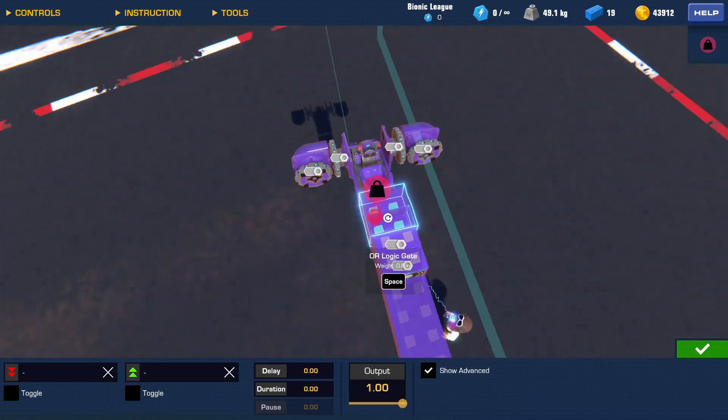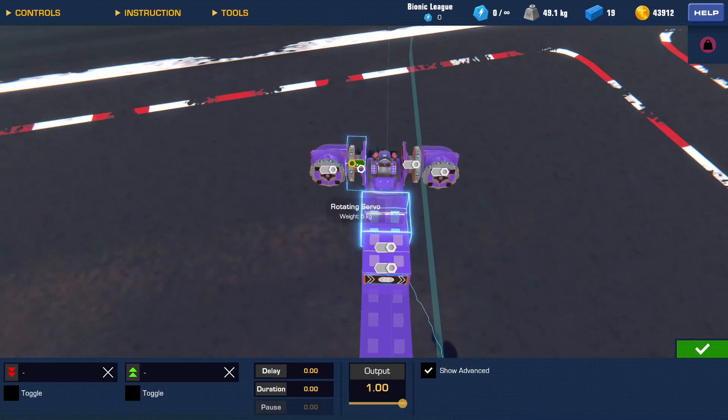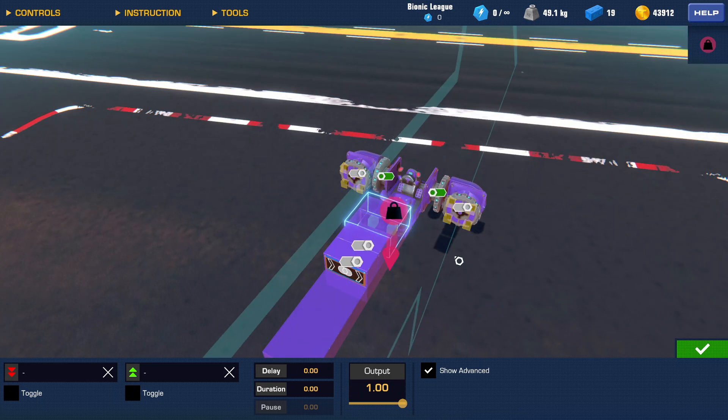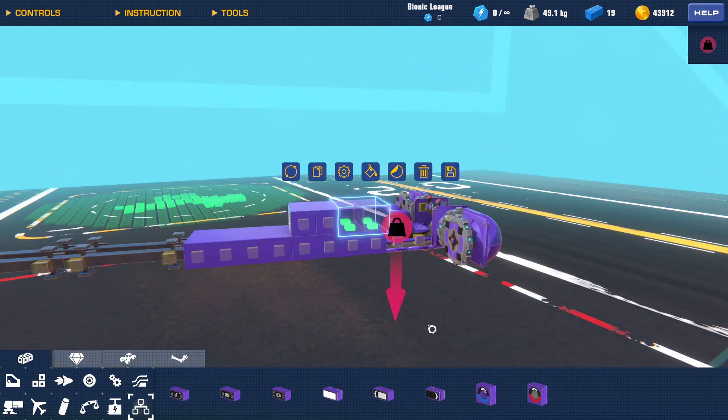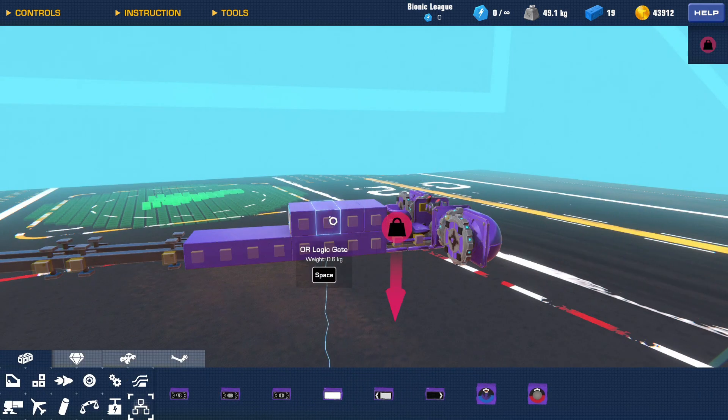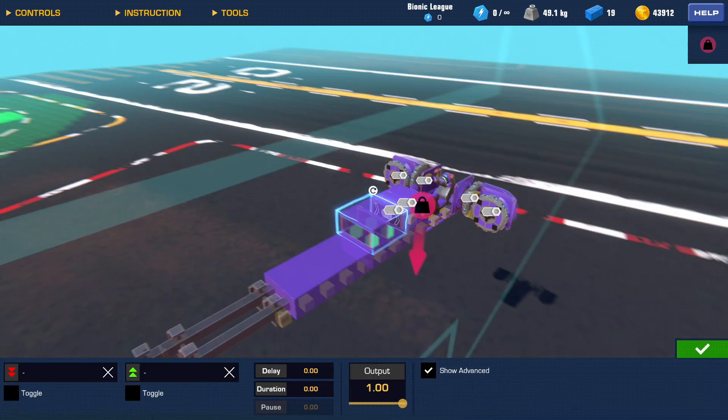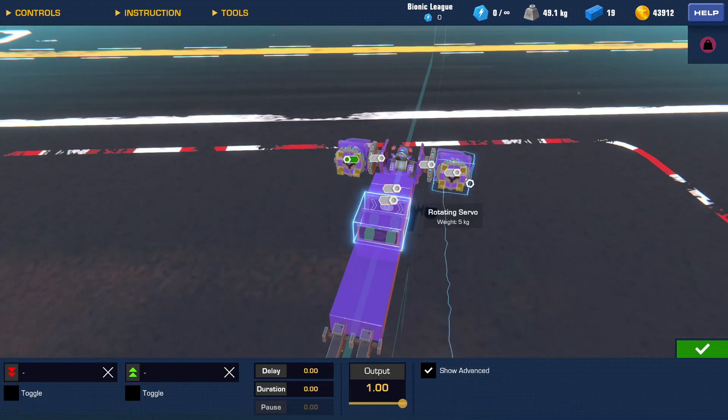And you want to connect them to the twisting servos, which are right here, and these two will connect to the flapping servos.